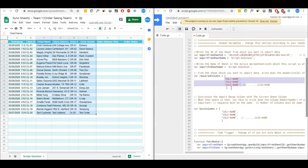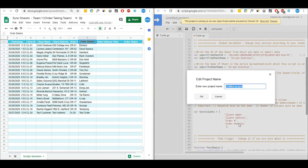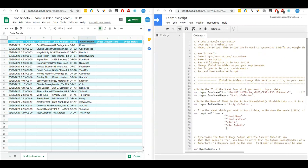I will update these variables, so I will pause the video meanwhile. Now I have updated the column names. I will save the script and it's time to run the function. There are different ways in which I can run this function.